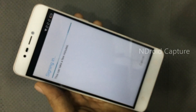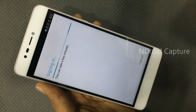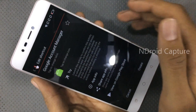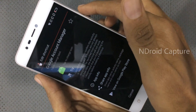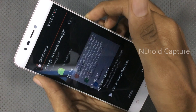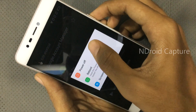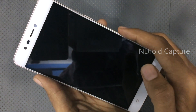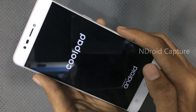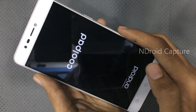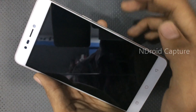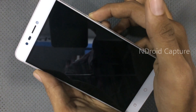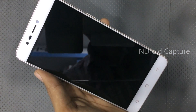After signing in, power off the phone. Then power the phone back on.